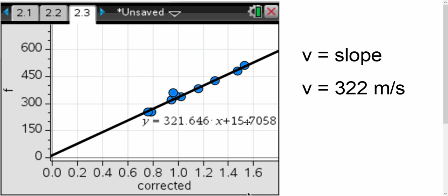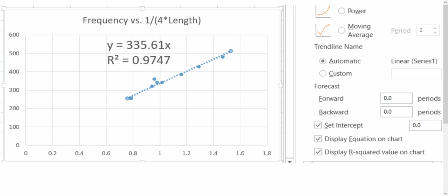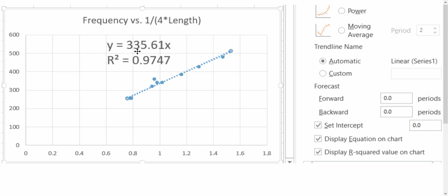So what I did was I went over to Excel, and Excel actually has a very nice feature where once you enter your values and select the trend line, you can actually set the intercept, the y-intercept, to be whatever you want. So if you force the y-intercept here to be zero on this, it'll actually give us a direct variation format. And you'll notice that the slope of this is actually 335.61.